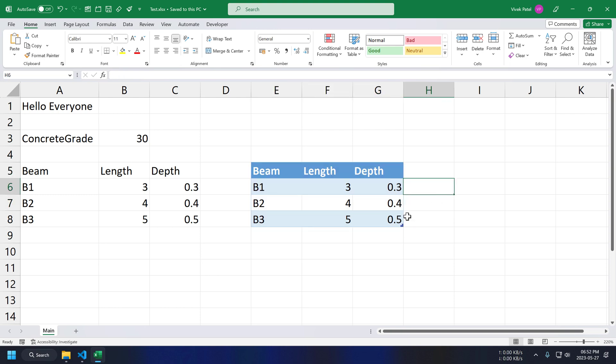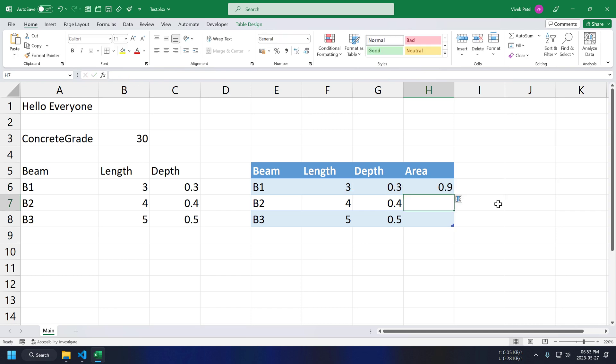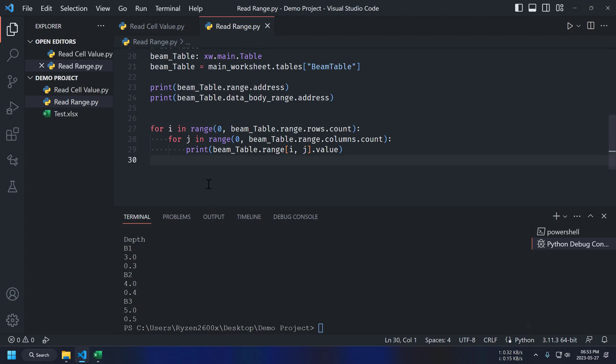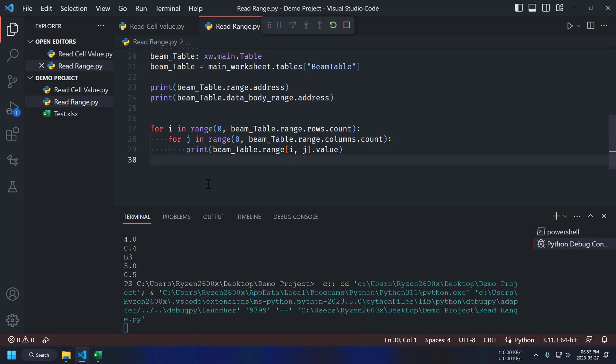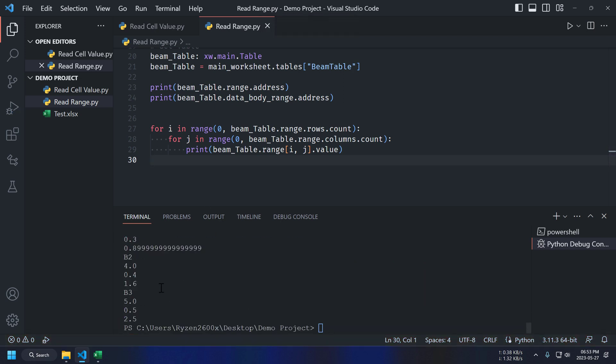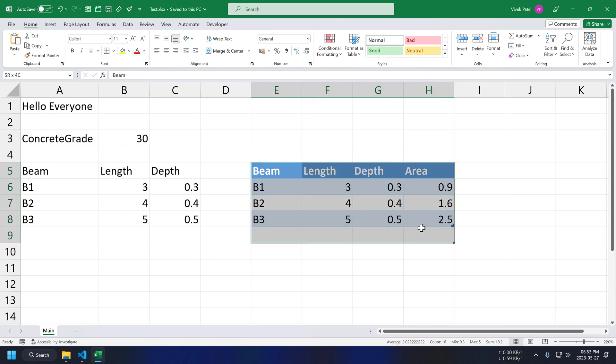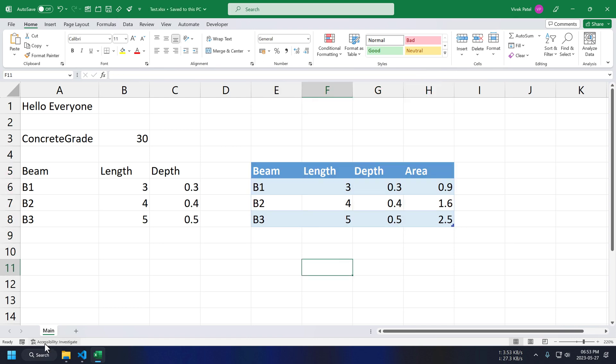Let me add one more column to our table. Running this script again. And we can see area values here. So, this is one benefit of using Excel tables. We can just add as many rows or columns in the table without changing our script.